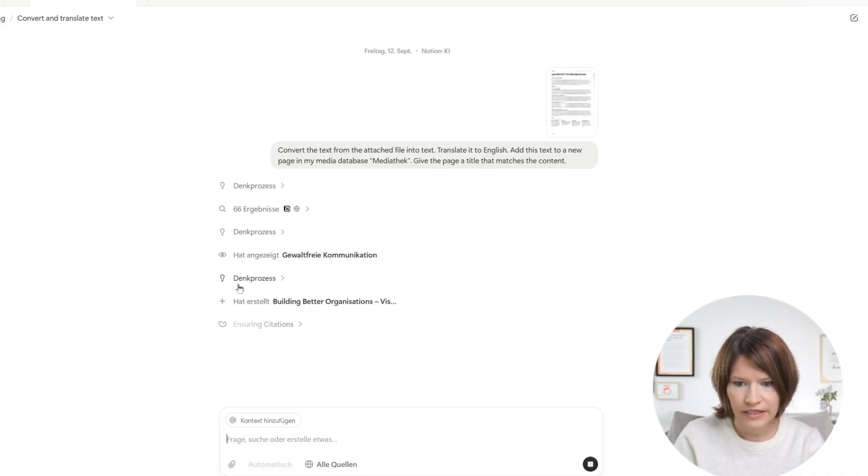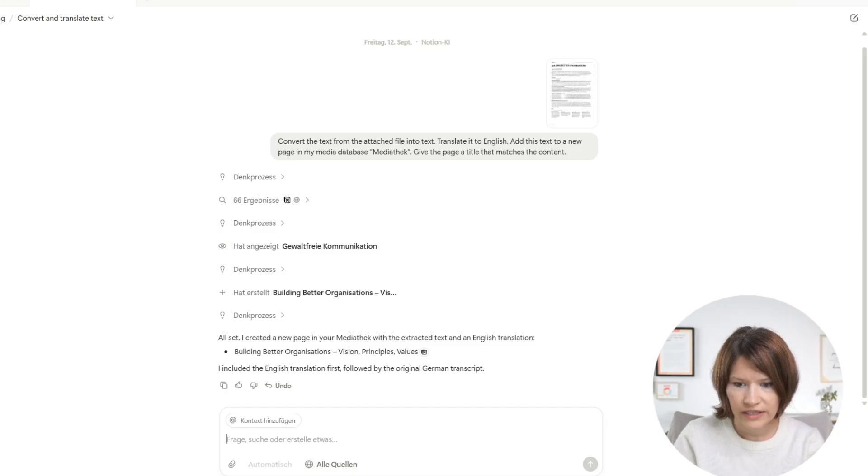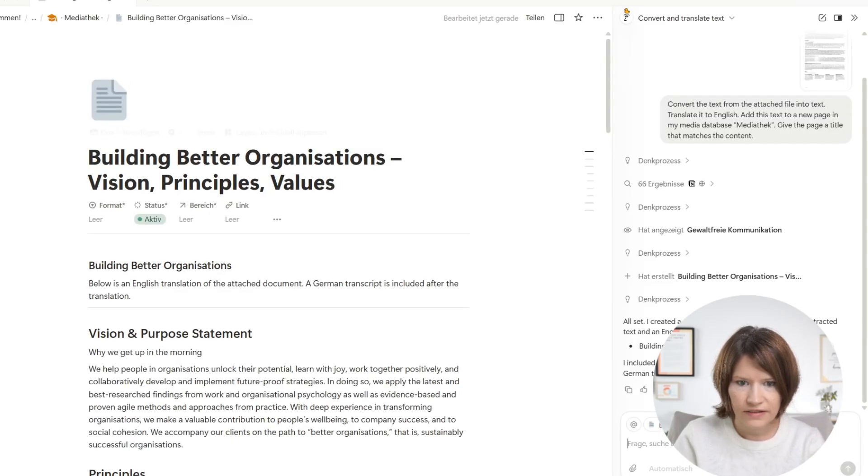So there we go. It has created this page and now it is done. Let's look at the result. So here is the page.